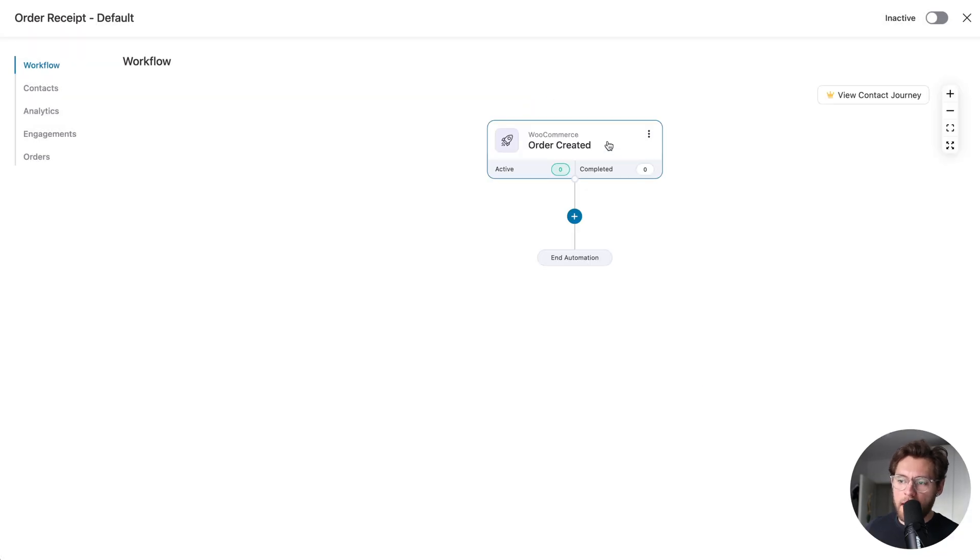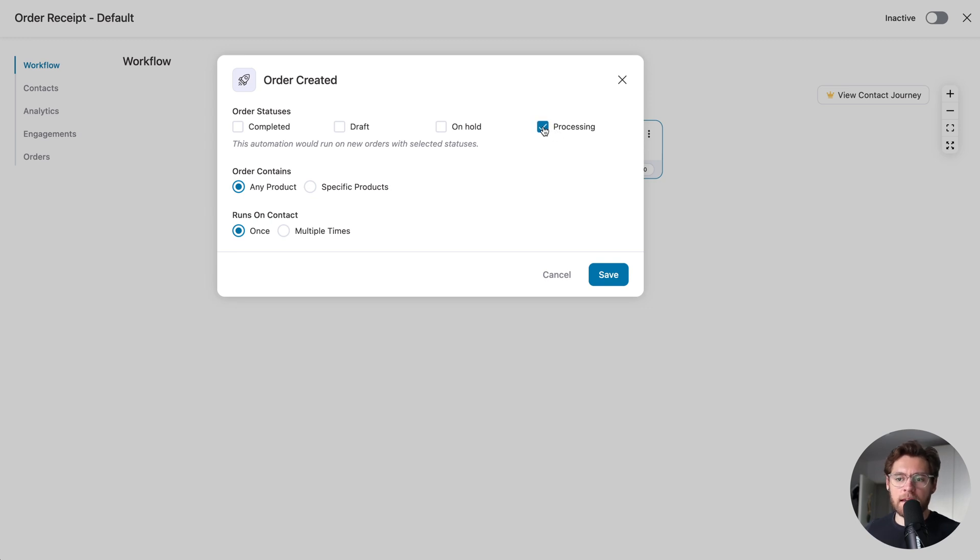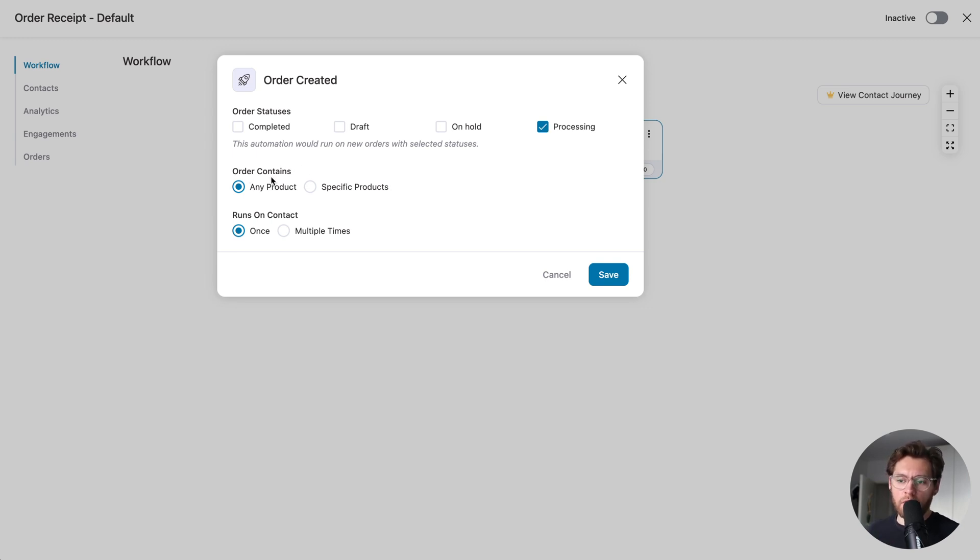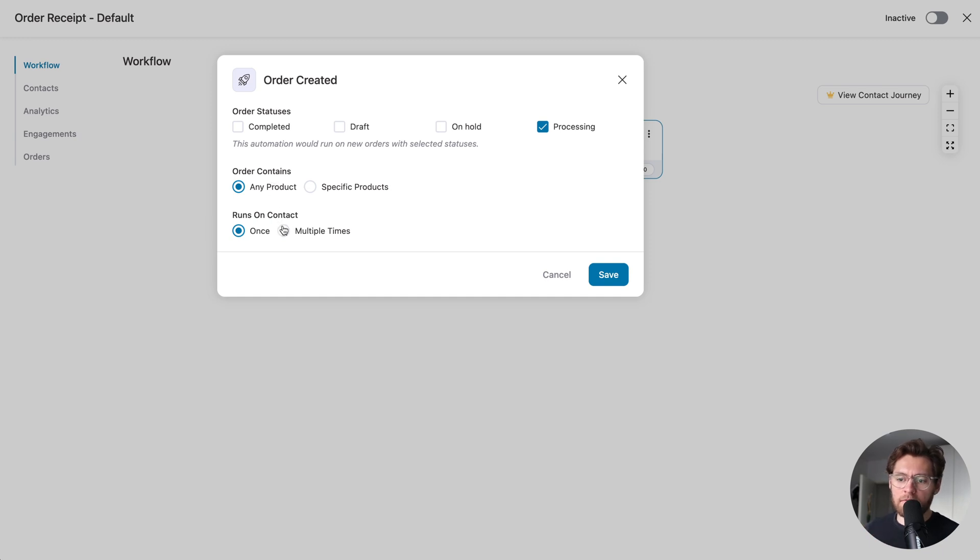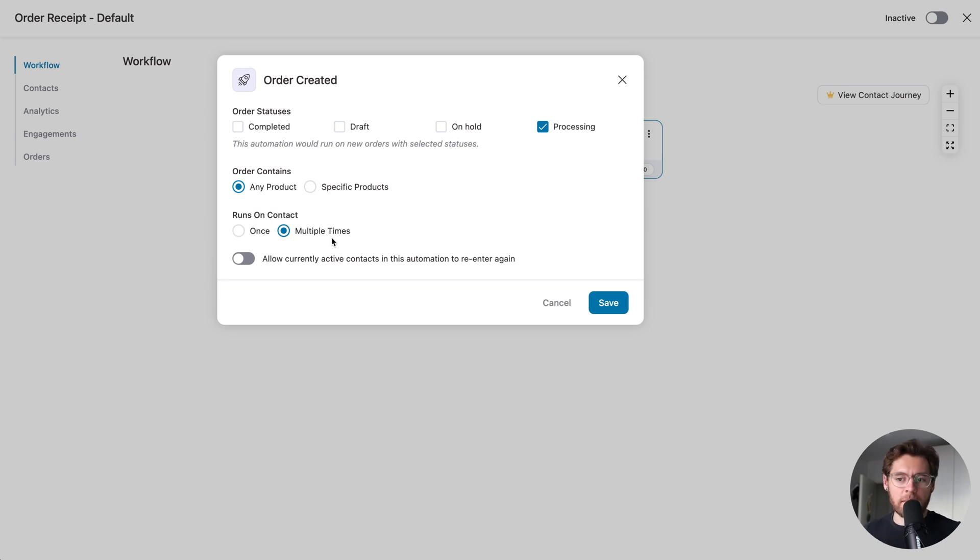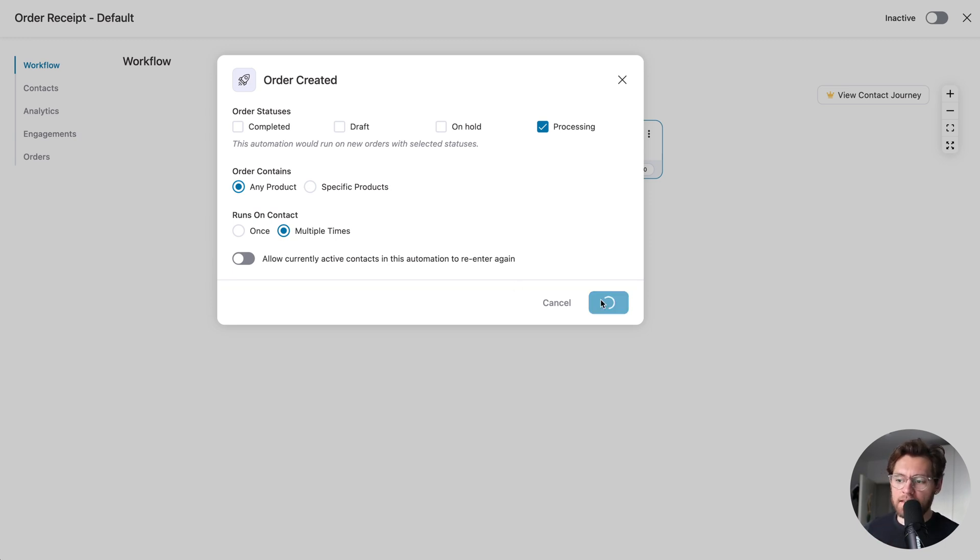Then, click back into the event trigger, and we want this to run when the order is in processing status when it's created. That means we've taken payment, and we want this to run on any product because it's going to be the default global order receipt email that is sent out, and we want this to run multiple times because customers can purchase multiple times and enter this automation multiple times for each order. I'll click save.